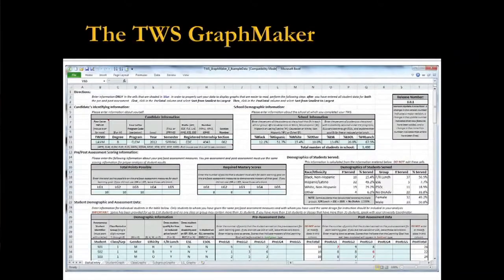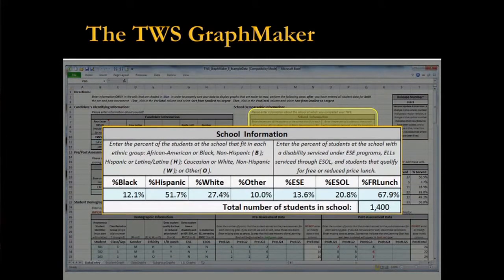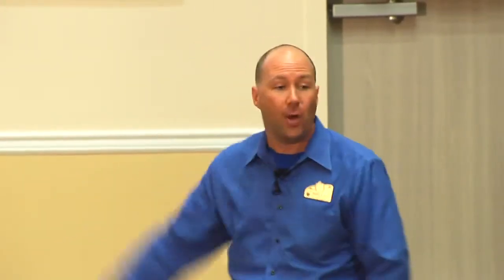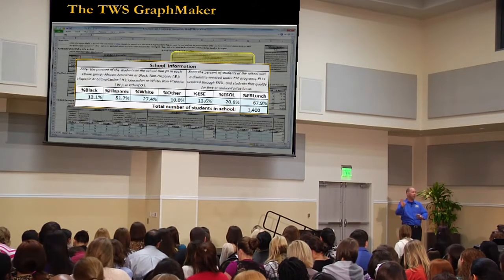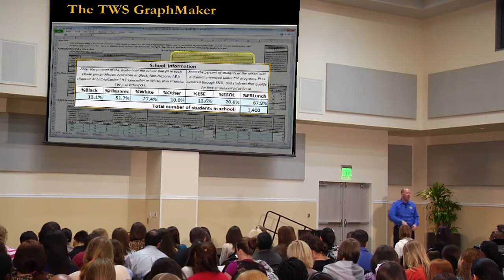You also start with the graph maker. There is a spot right here where you put down the demographics of the student population at the school. Now, this is one of the difficult pieces of information for some candidates to find. When I taught in Osceola County, every school had a demographic profile that had all this information readily available — it was on the district website. Not every district has that information so readily available, so try to find a document someone has prepared that reflects that. But if you can't find that, there is a way to figure it out yourself.